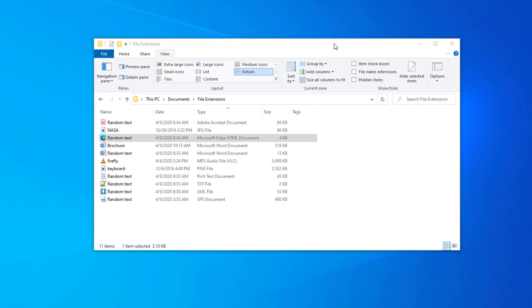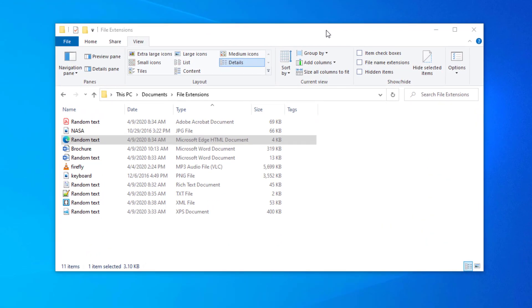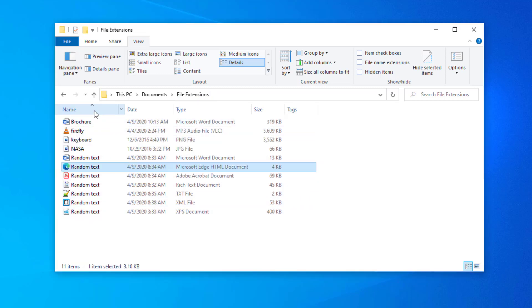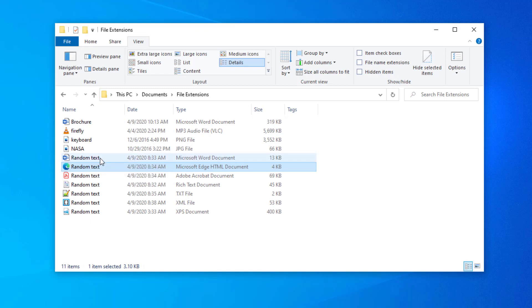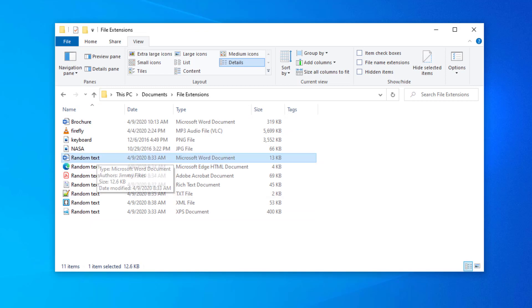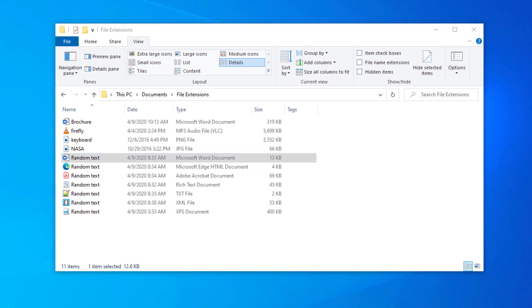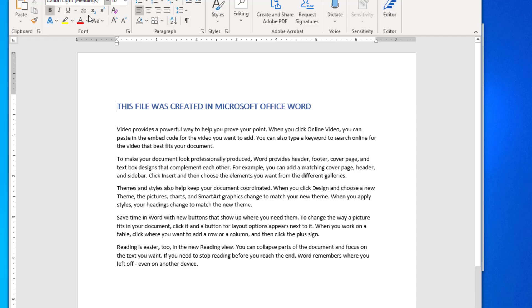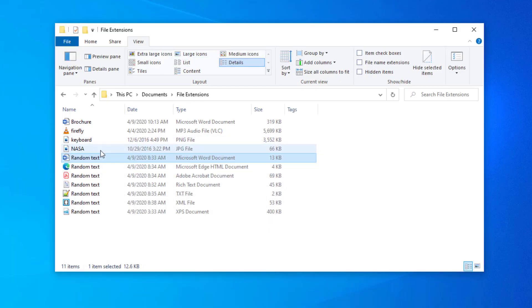Now, let's just go to the computer here and take a look. I have a file folder here called File Extensions. And you can see here that I have some different files that I created. I'm just going to sort these by name so that you can see them all here in order. So I created this random text document.